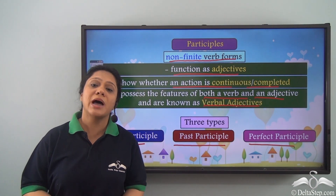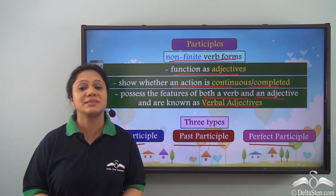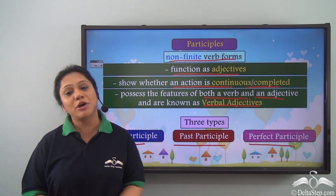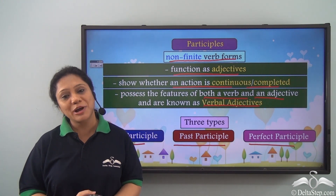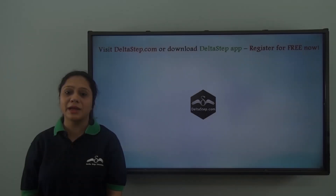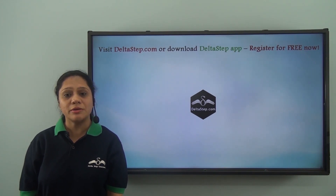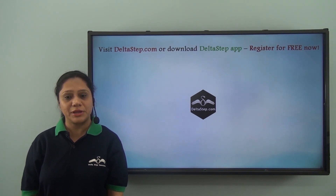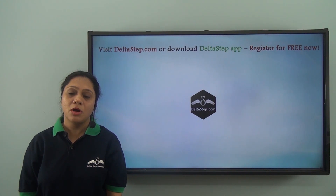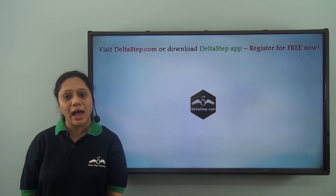I hope you can now identify participles in sentences easily. All you have to do is practice. Don't forget to subscribe to our channel. You can also register for free at Deltastep.com or download the Deltastep app to get all learning resources.